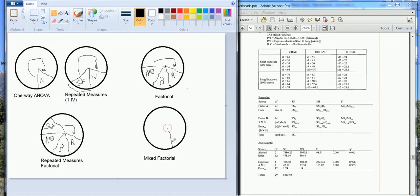So we're going to have a source of variability due to our IV, the first IV, second main effect, and we'll also have our interaction, just like a factorial design.